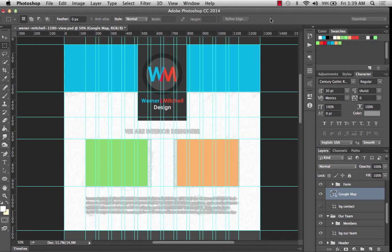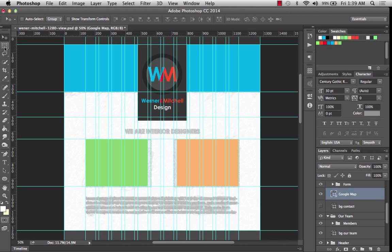In this video we're going to wrap the vector wireframe up by putting in the typography and the styles. So this is kind of where we left off before.